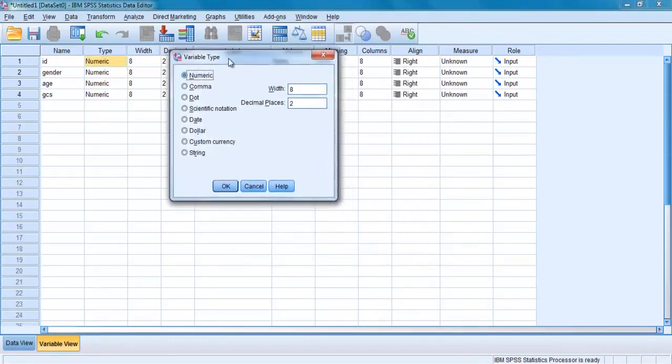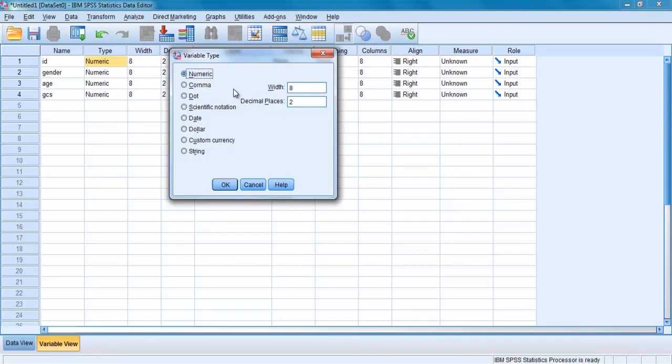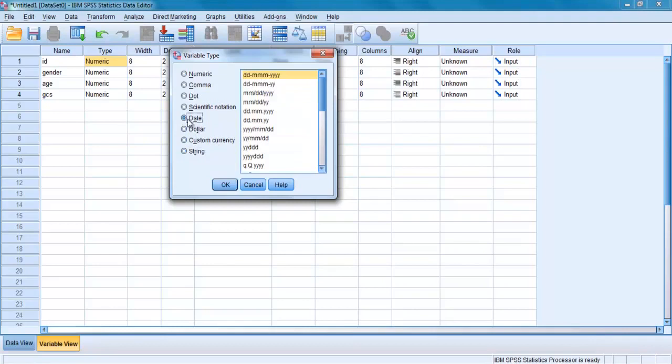There are some circumstances where other options may be appreciated. For example, if you need to enter text information, for example a person's short name, you need to change the type to string. A date option is also available with your date and close date. But for now, we will make it just numeric.